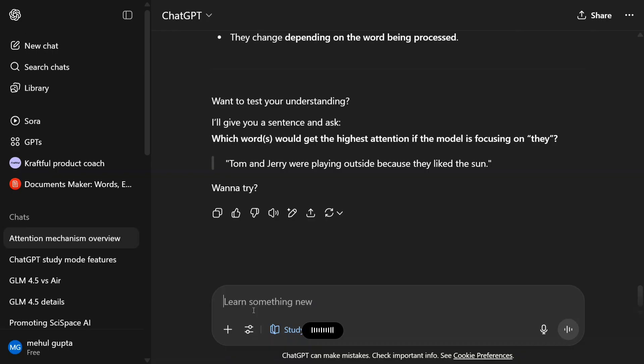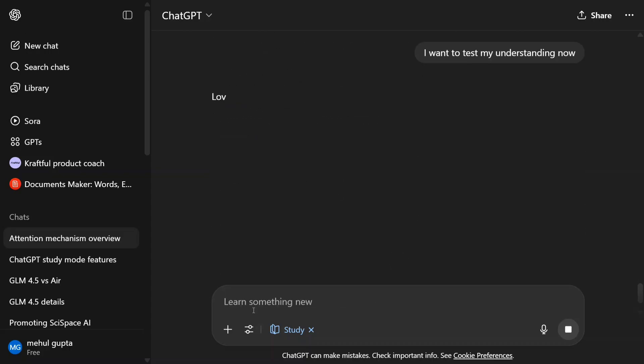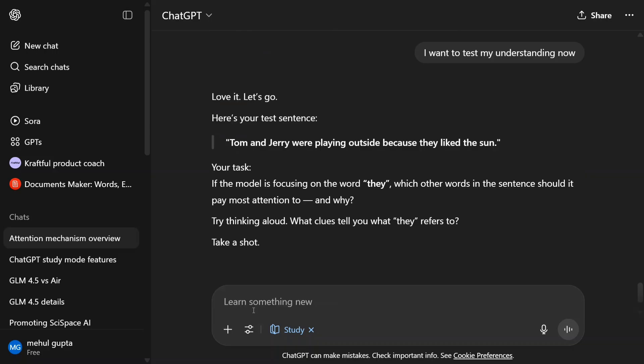Yeah, I want to test my understanding now. So as you can see, it started off with what do you know, then start explaining, also asked me what are my intuitions on certain sentences. And now it's asking whether you want to test it out or not. Here's your sentence. Your task: if the model is focusing on the word 'they,' which other words in the sentence should it pay most attention to? A very interesting problem statement it has given to understand attention.